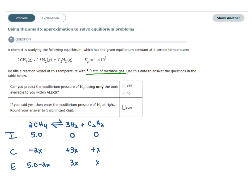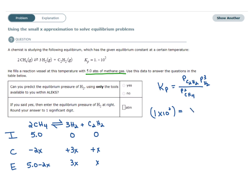Once we have our ICE table, we set up our equilibrium constant expression: pressure of products raised to the power of their coefficients over pressure of reactants raised to the power of their coefficients. After plugging in numbers, I see the math is complicated — this becomes a fourth-degree equation. So I'll go ahead and use the small x approximation.